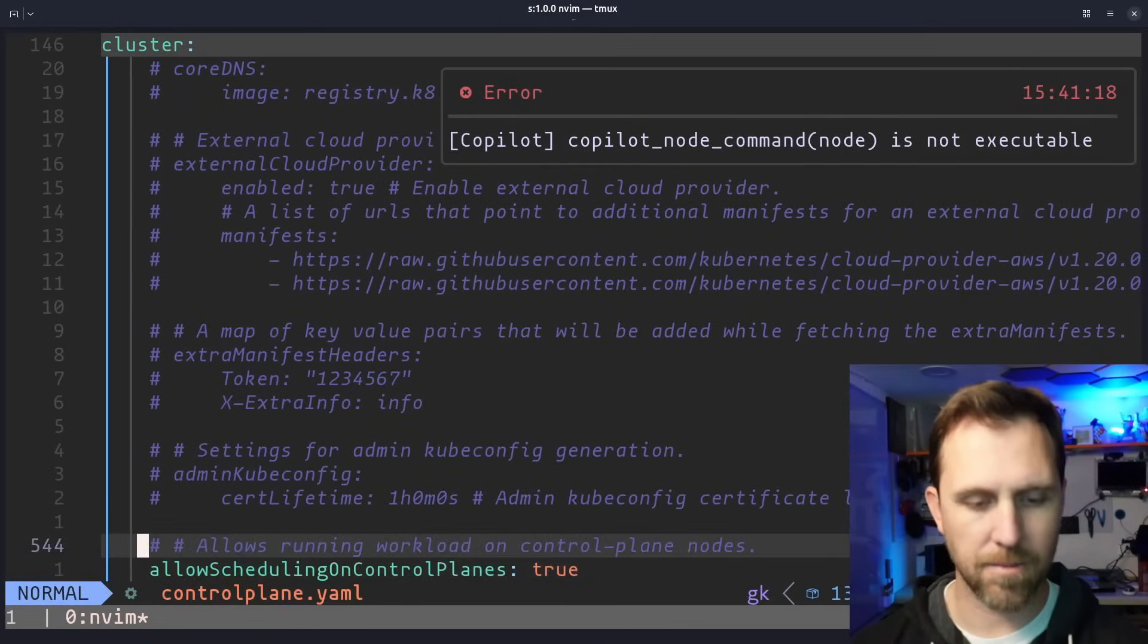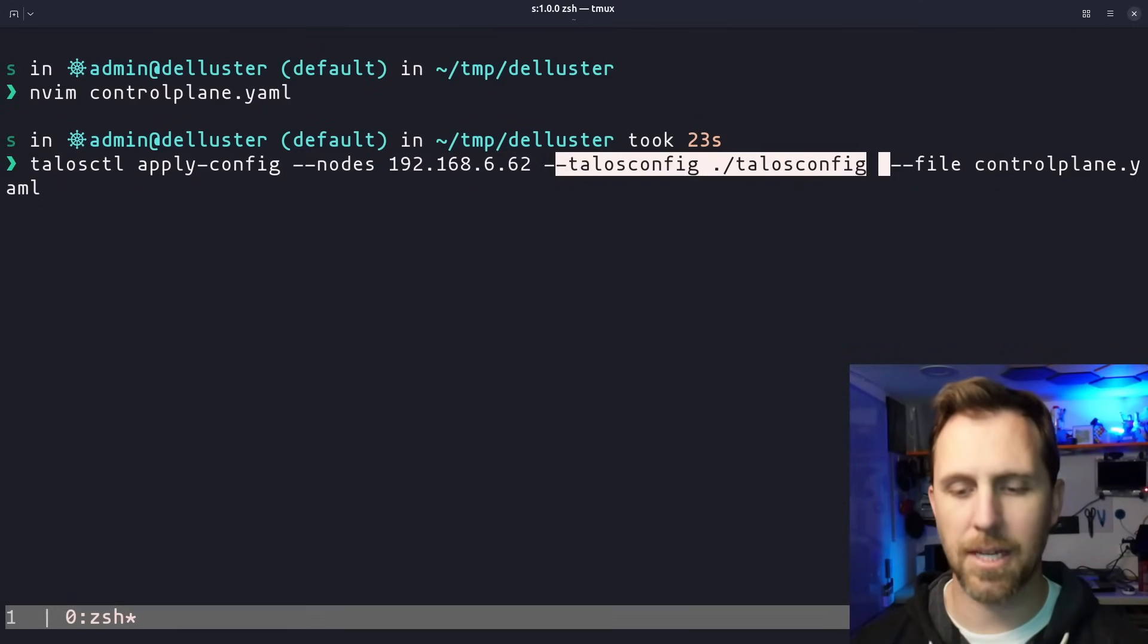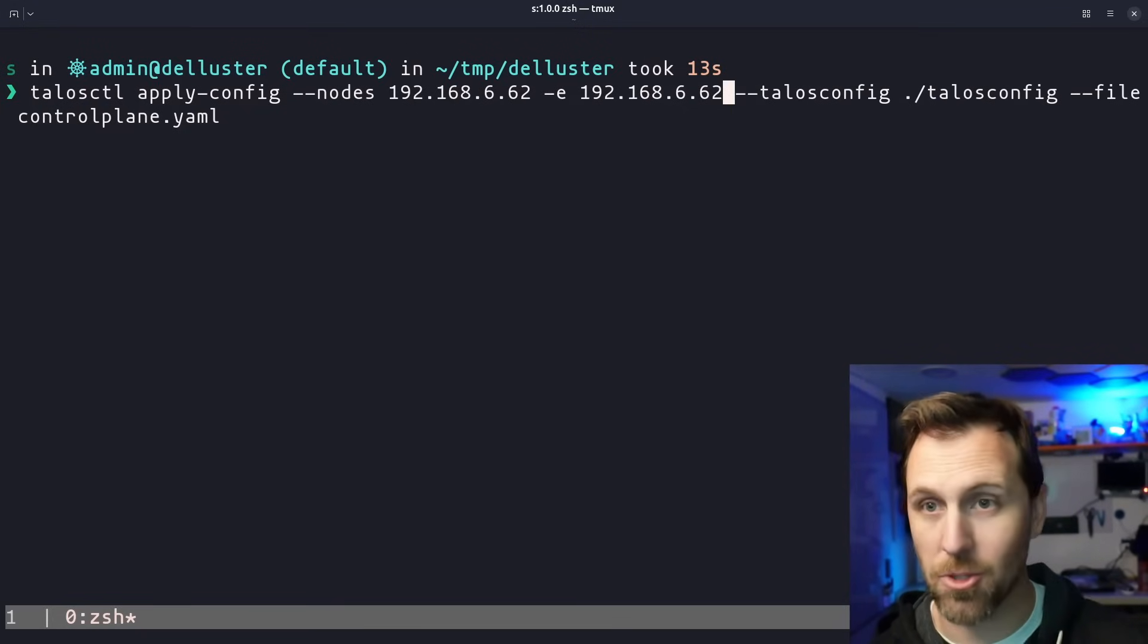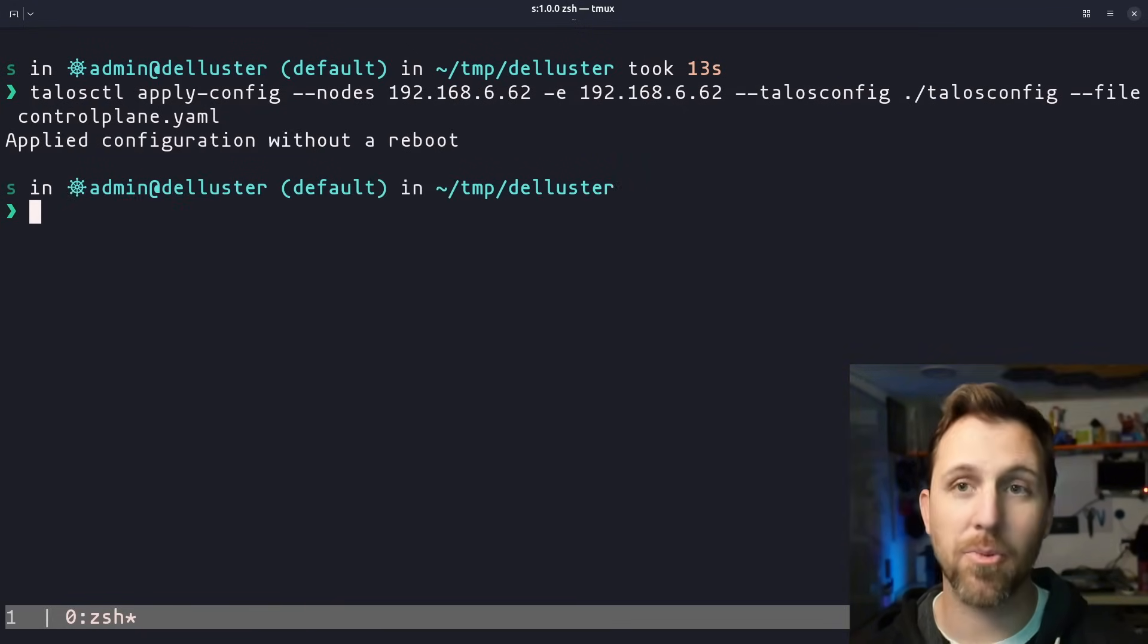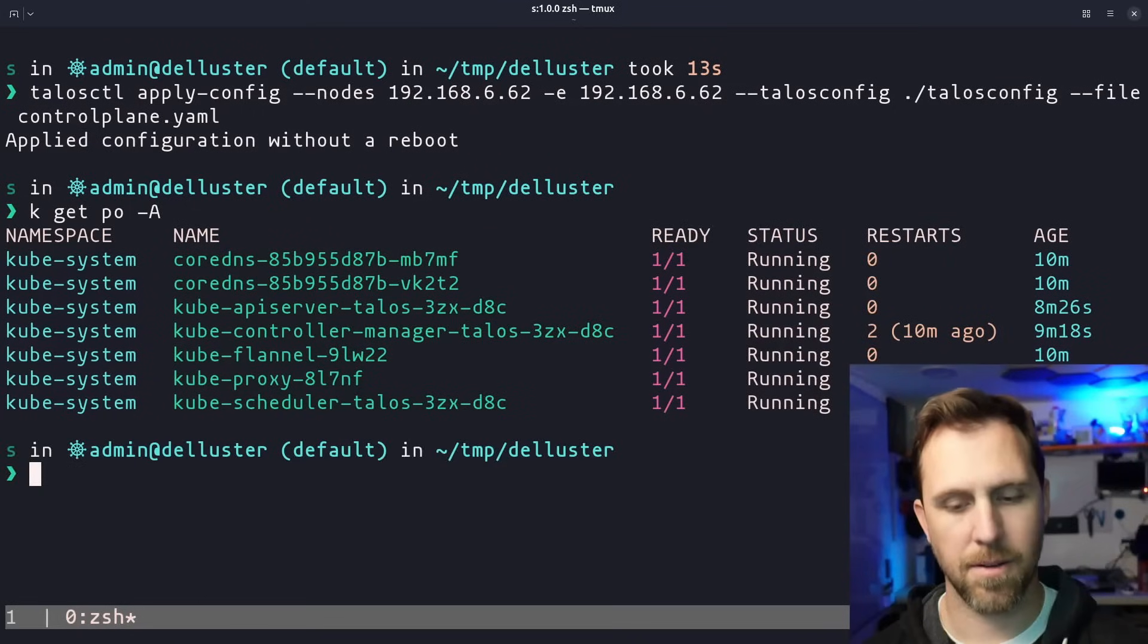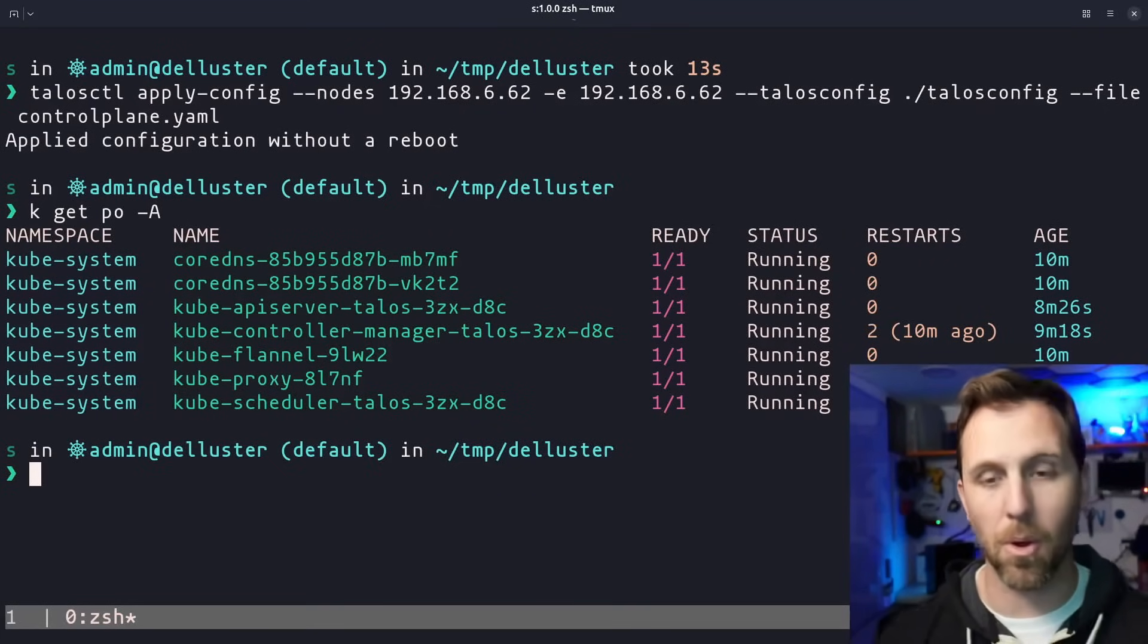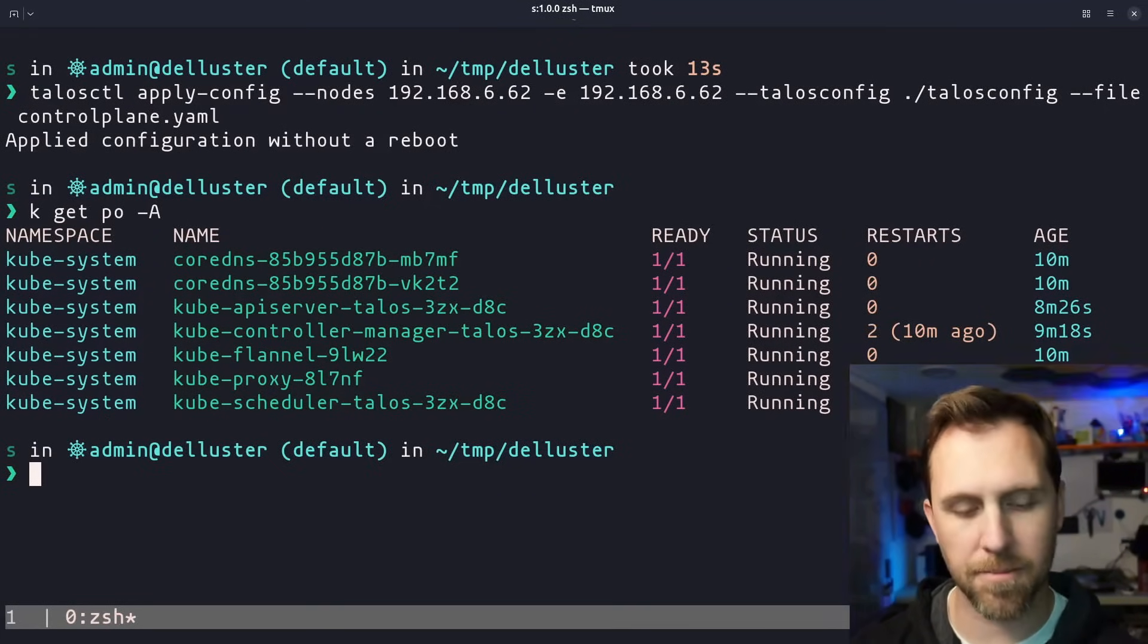Just like we had it before, apply config nodes, same IP address, talosconfig, and that control plane YAML, which is what we just modified. I forgot to add my endpoints because this is the control plane. So now let's apply it. Applied configuration without a reboot. So we could look at all the pods and we see the typical pods that would be on a control plane node, but let's deploy a pod that would normally go on a worker that's not part of kube-system.